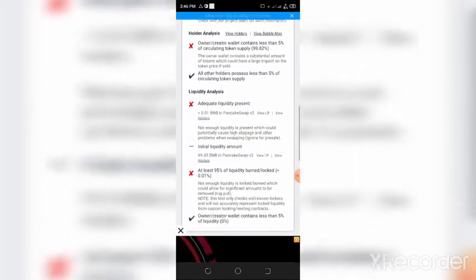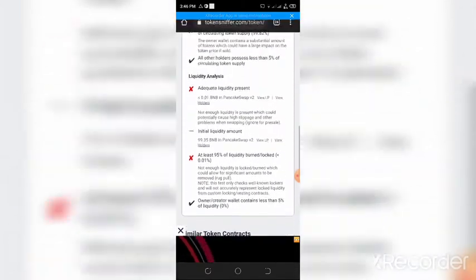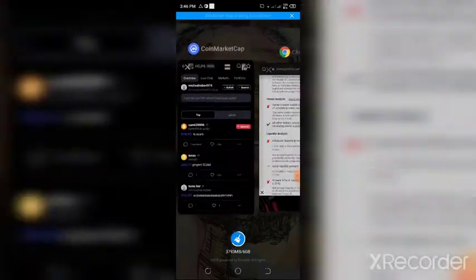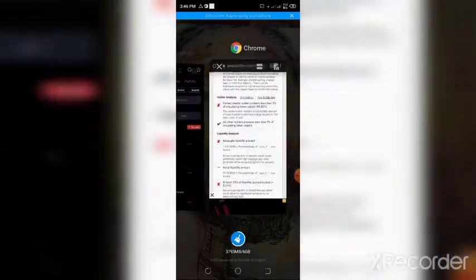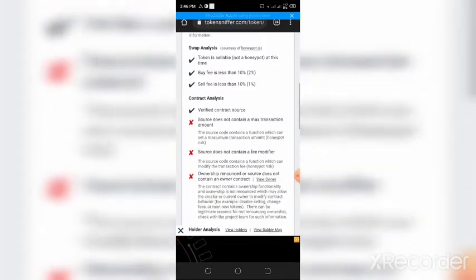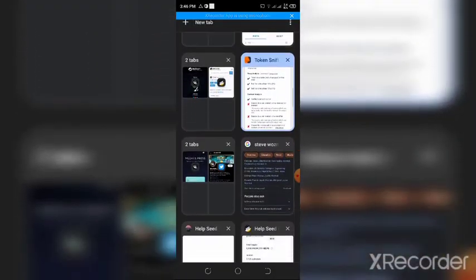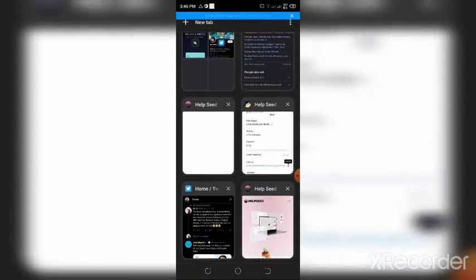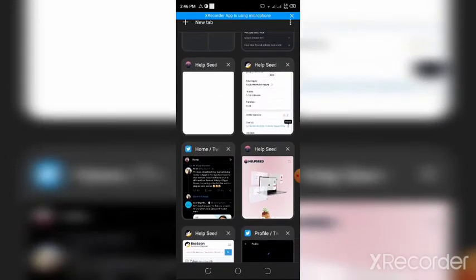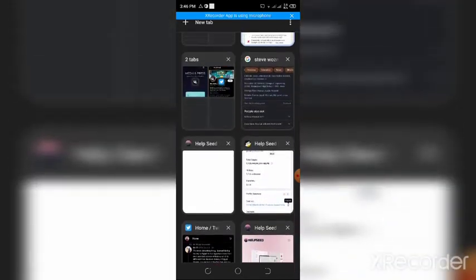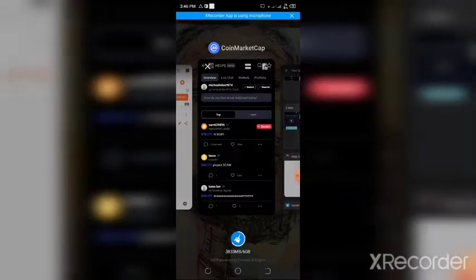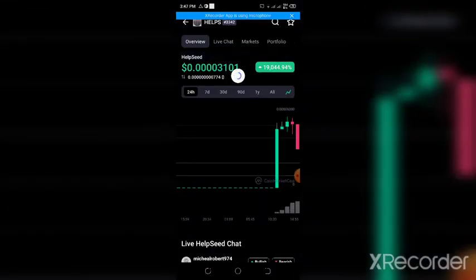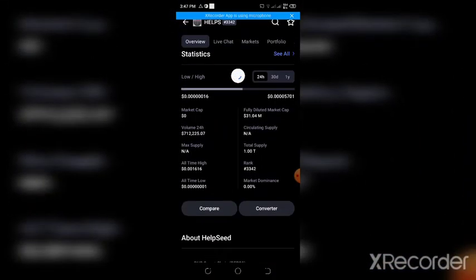I went on Twitter to find out whether people are complaining about the token. Let's go to CoinMarketCap and get to Twitter from there.